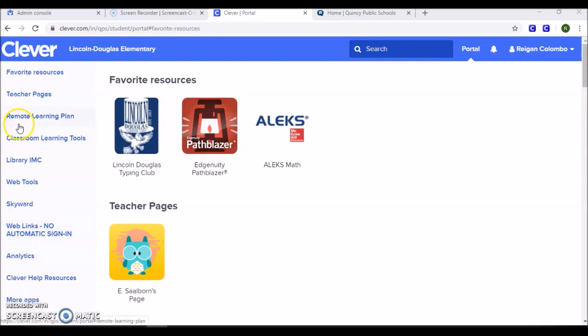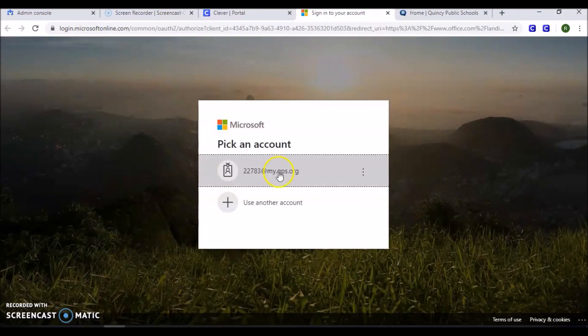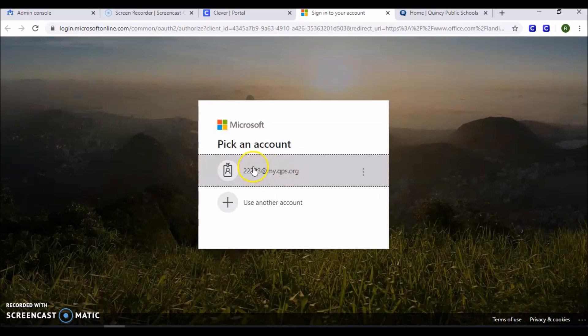On the left-hand menu, select Web Tools. Select Office 365. This will redirect you to the Microsoft Single Sign-On page.